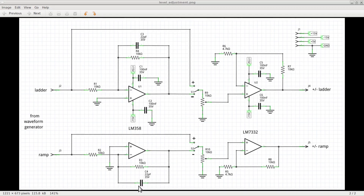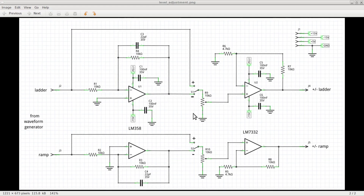Capacitors C3 and C4, also in the feedback loop, are there to avoid unwanted oscillations of the amplifiers at high frequencies. The outputs of the amplifiers are each routed through a separate switch that allows us to extract either the positive signal directly from the input or the negative signal from the output of the amplifiers.